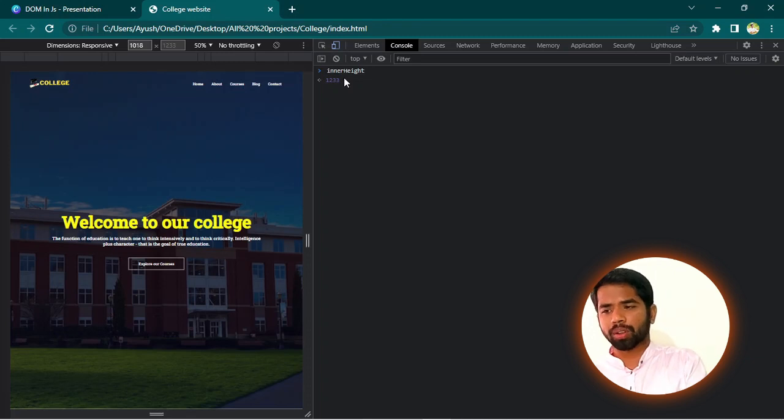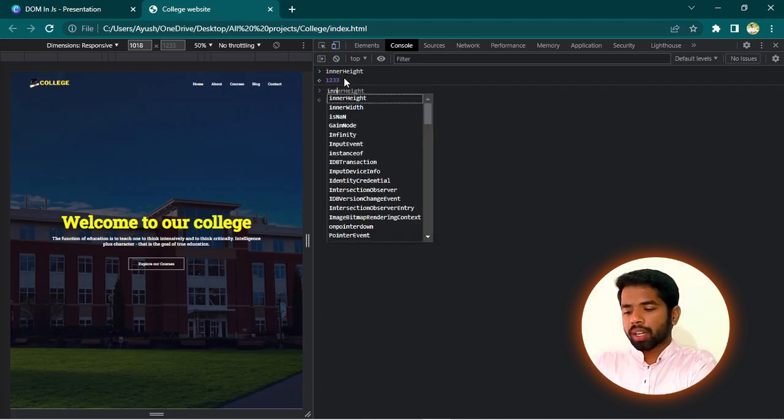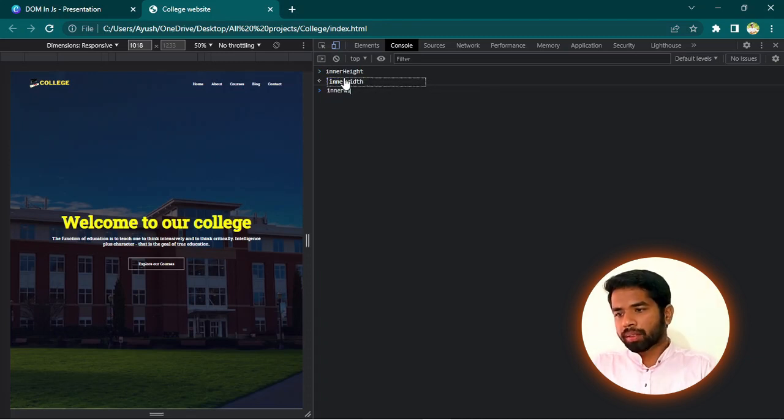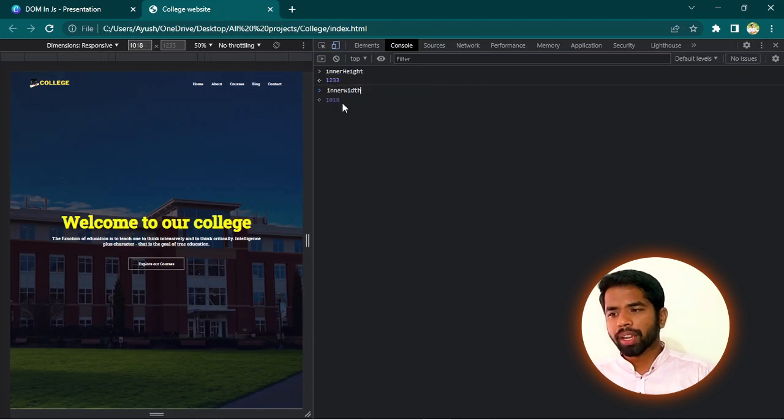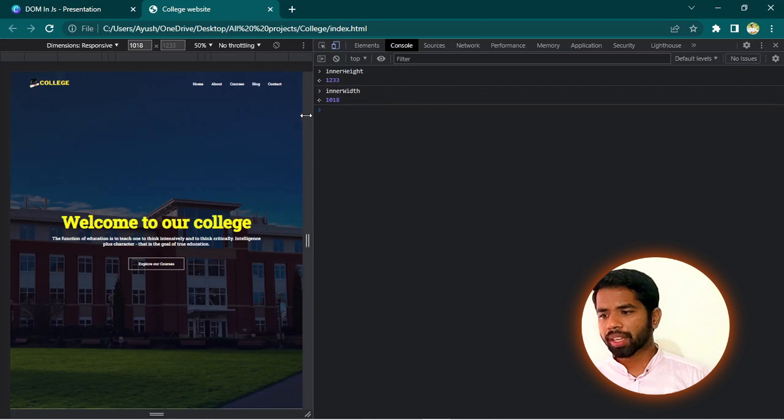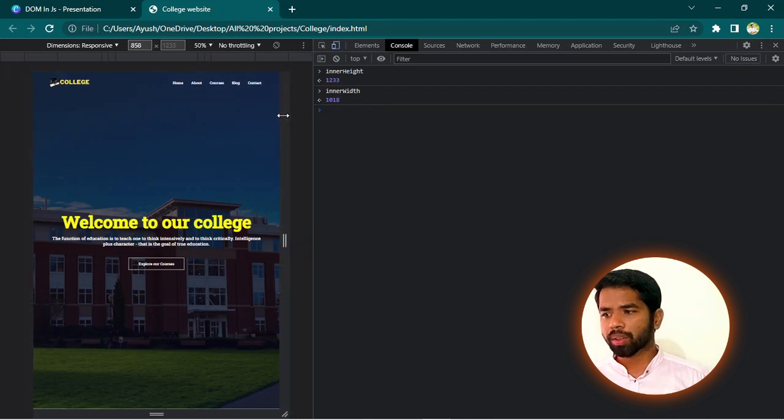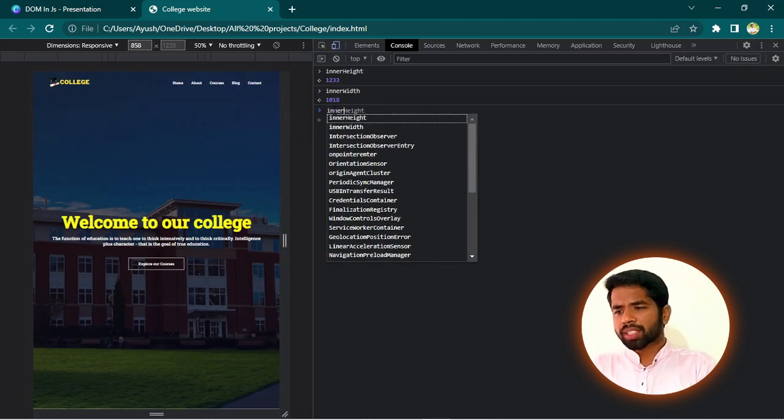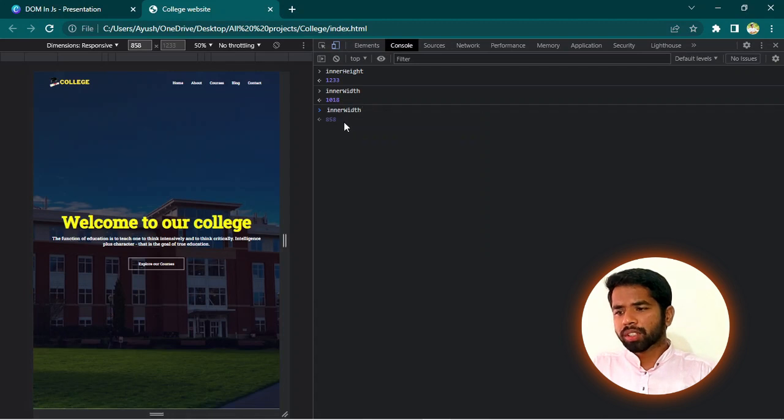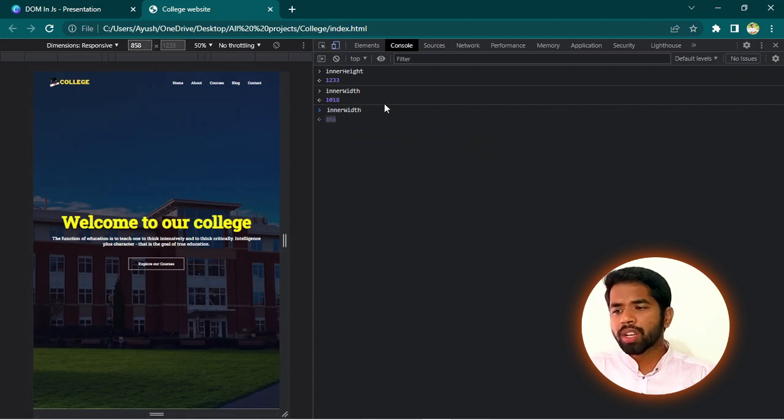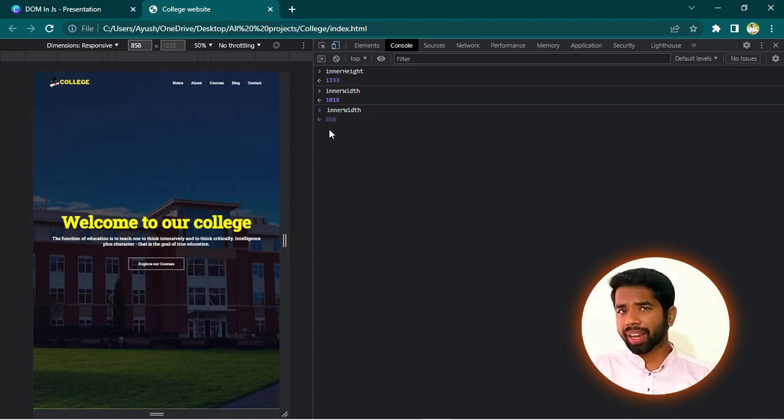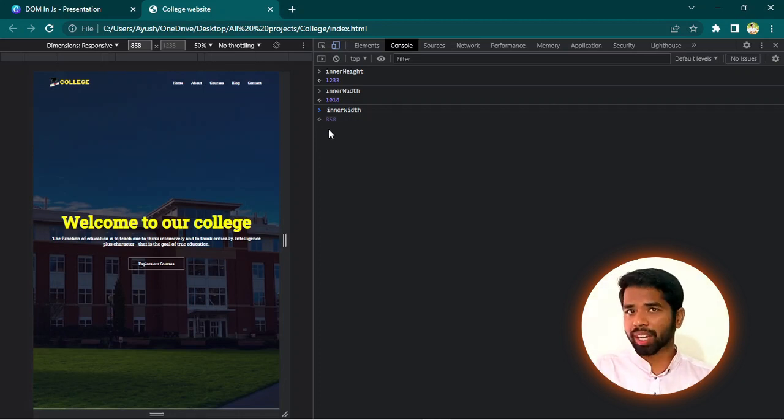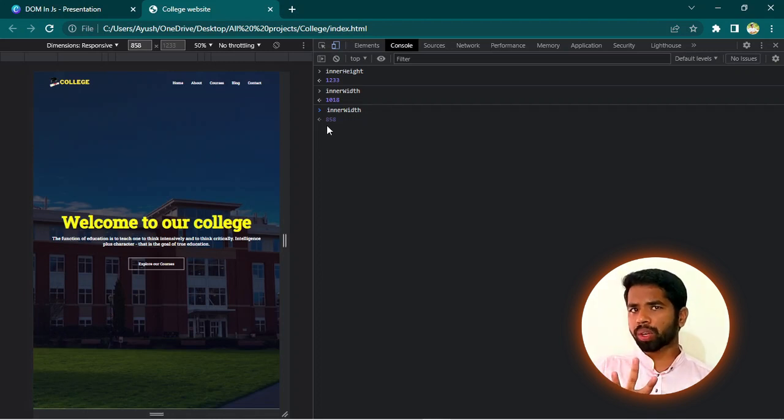Similarly, innerWidth. The width is 1018. So, simple. That means 1018. Now let me resize it. 856. Now if I check innerWidth again, 858. So, these are two properties of window. innerHeight and innerWidth. Alright, so we have properties, objects, and methods. Properties like innerHeight, innerWidth. Methods like setTimeout, setInterval.